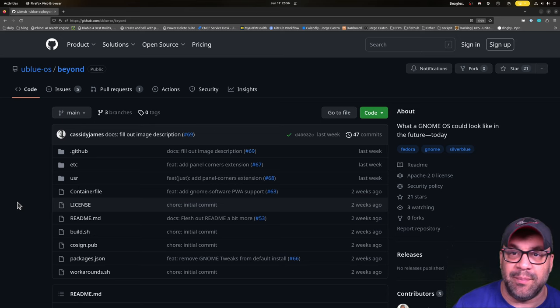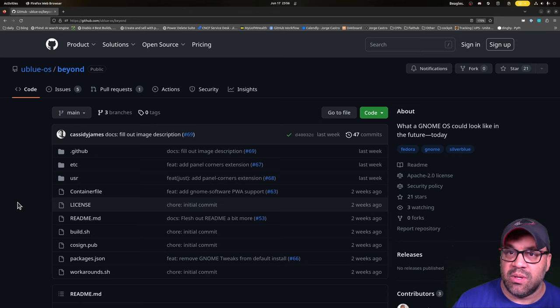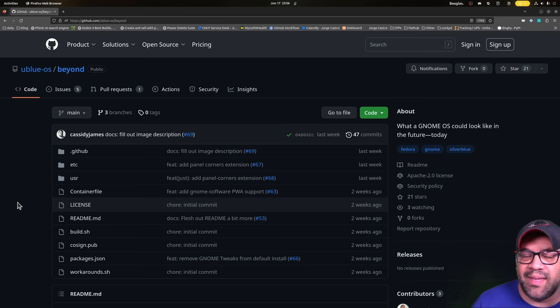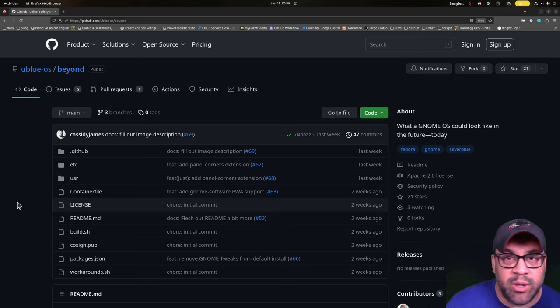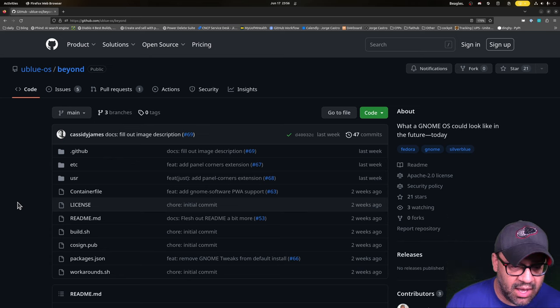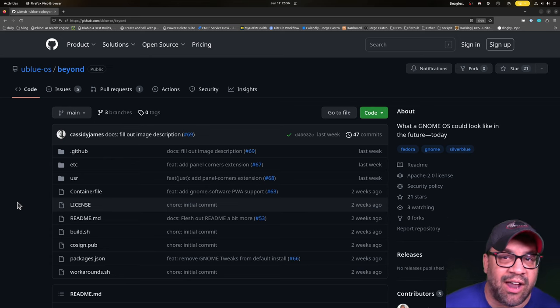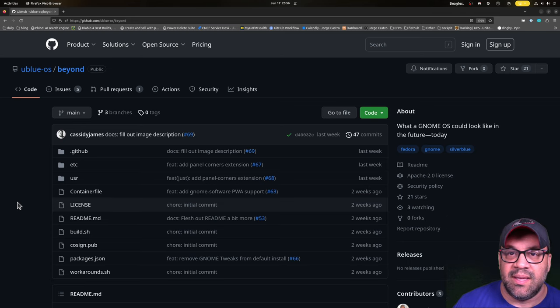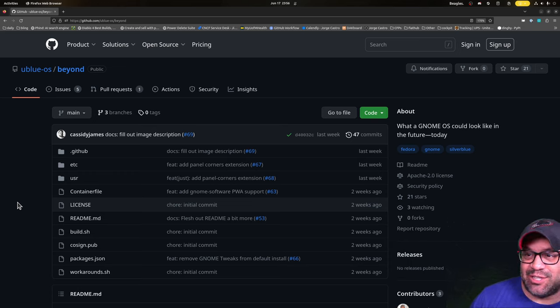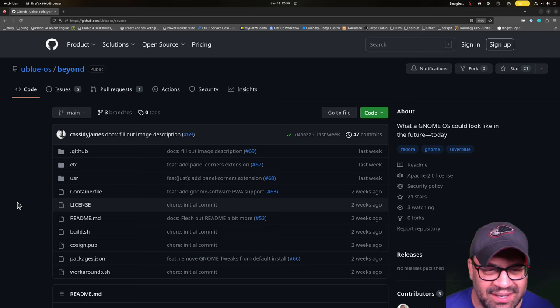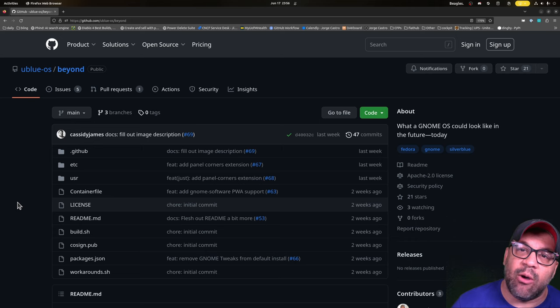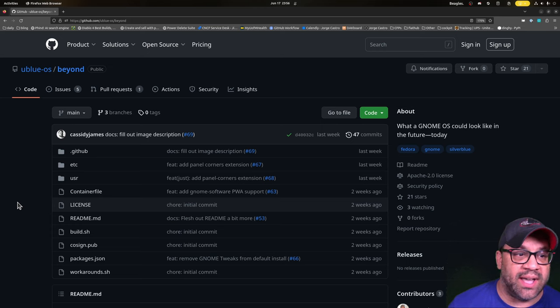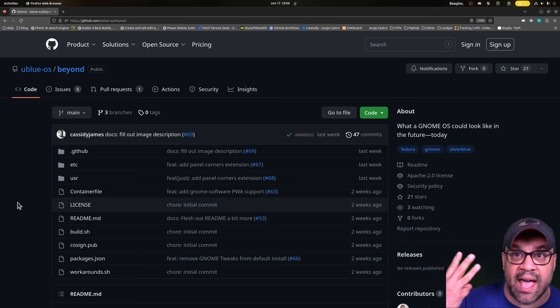This is what I want to enable. When Cassidy James Blaede—anyone who names three names, you always gotta do it—we were pinging back and forth on Mastodon and he was like 'I would love to make a custom image, but I don't have the time to set this up.' I said 'Hey, just take over Bluefin.' He goes 'No, I got my own ideas about how I would do upstream GNOME,' and that became immediately interesting to me.